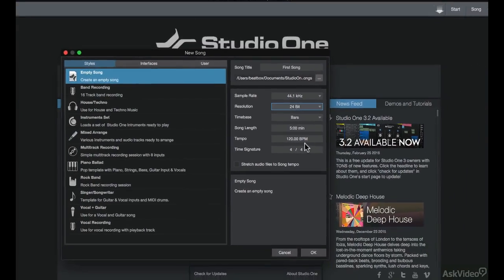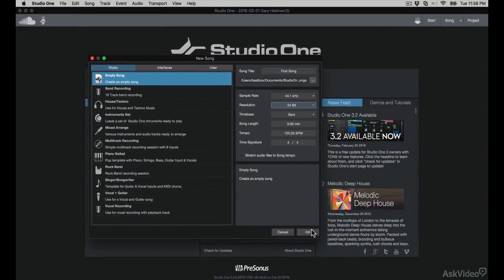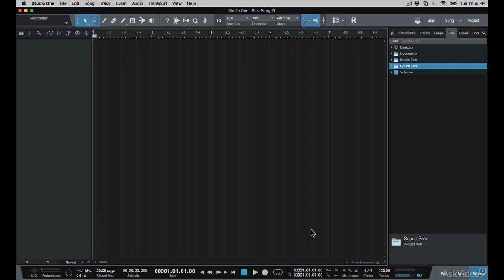Cool, I'm happy with these settings, so I'm going to click OK. And this will open up my first new song. So this just opens up a blank canvas. But in the following tutorials, I'll go through on how to add audio and MIDI tracks to start filling up this song.